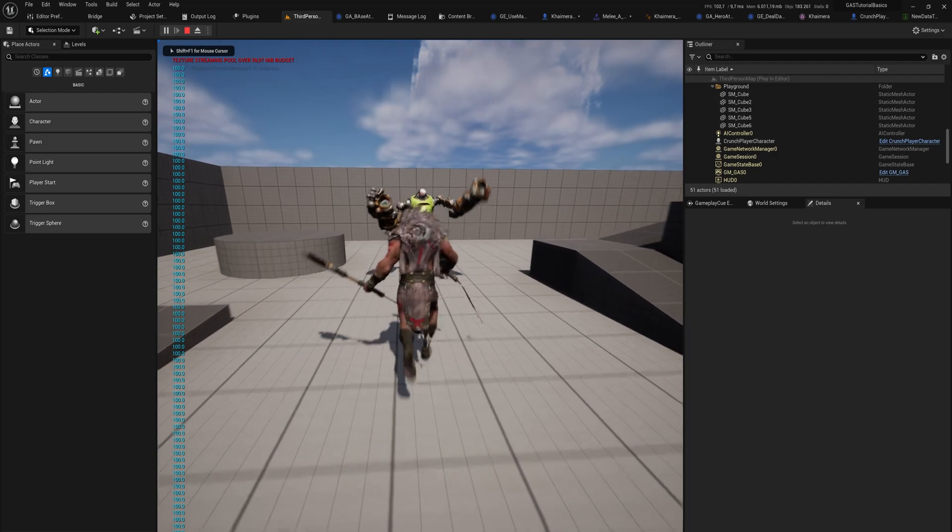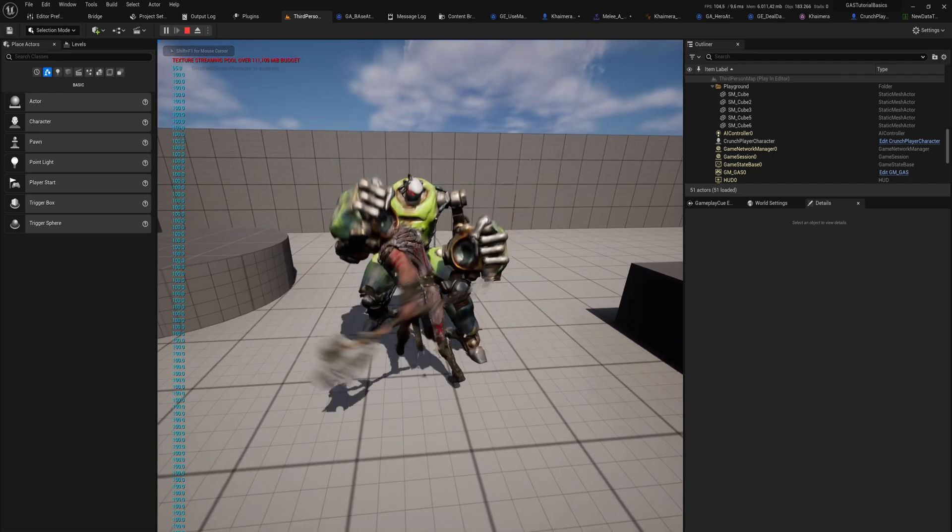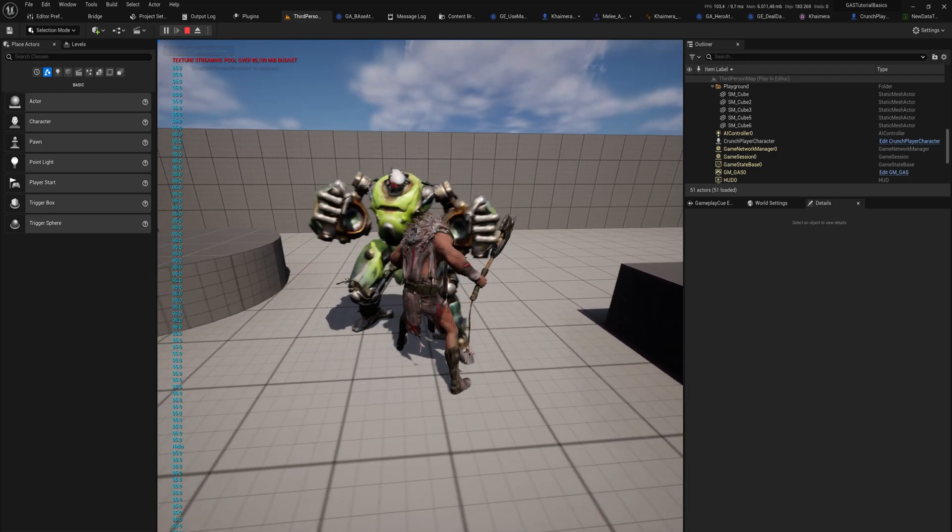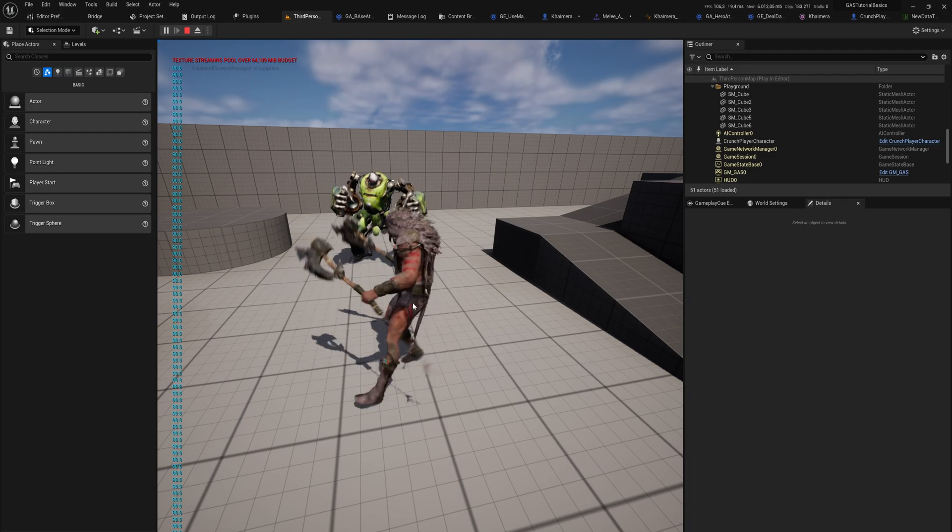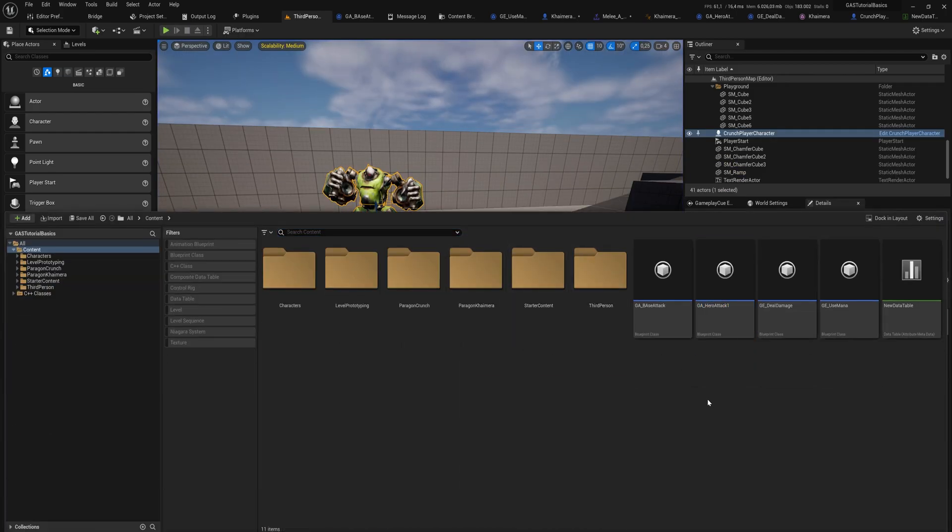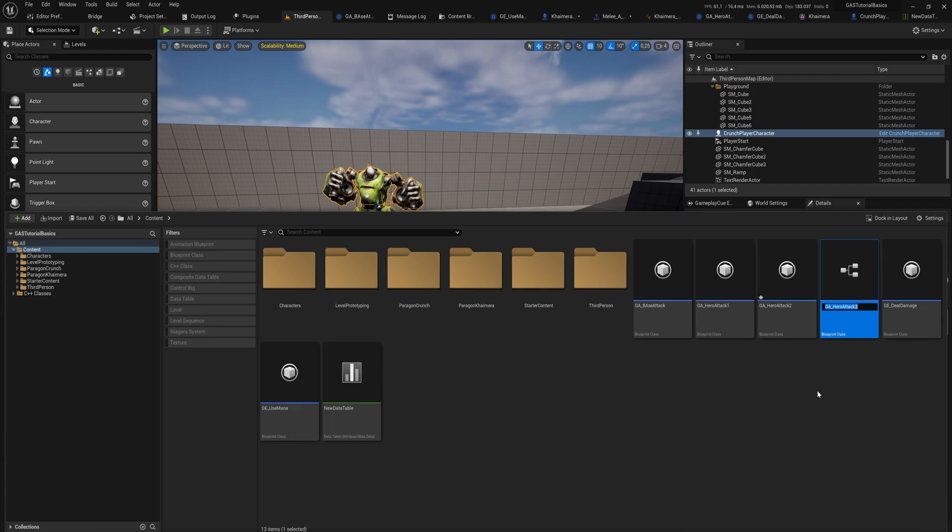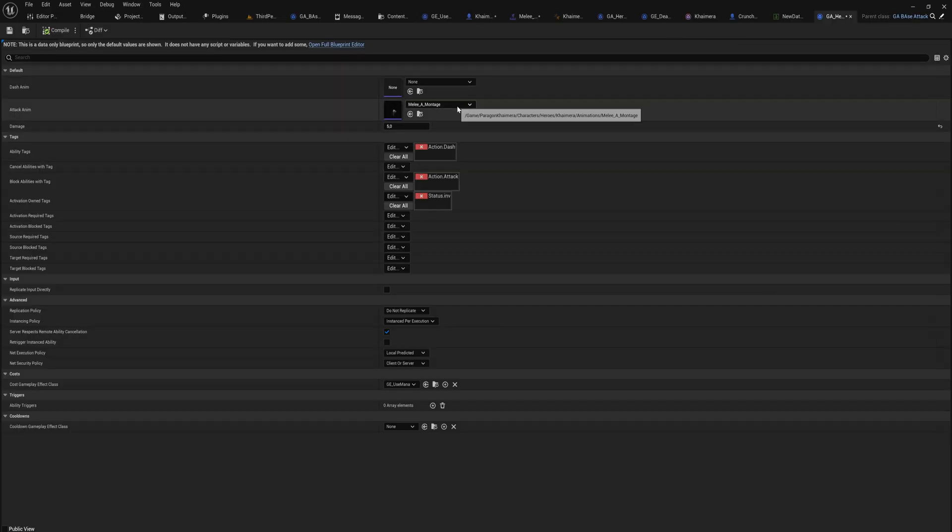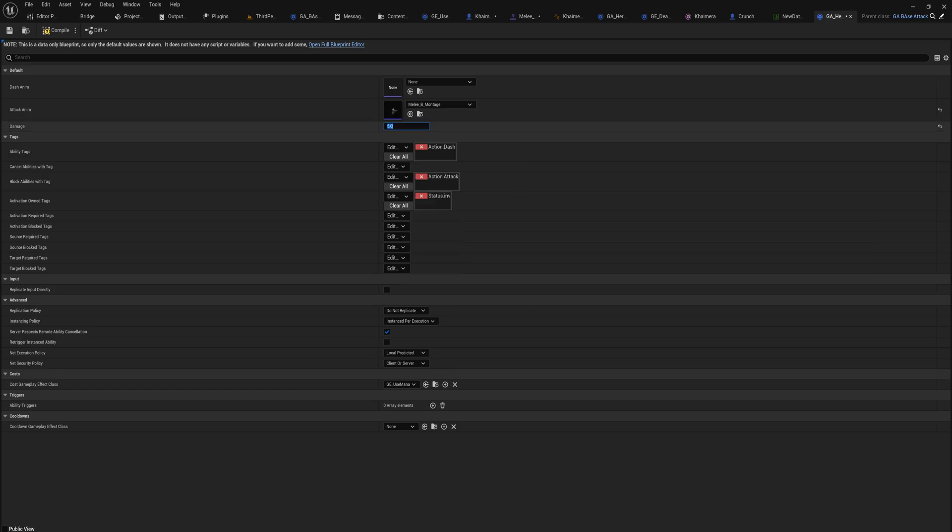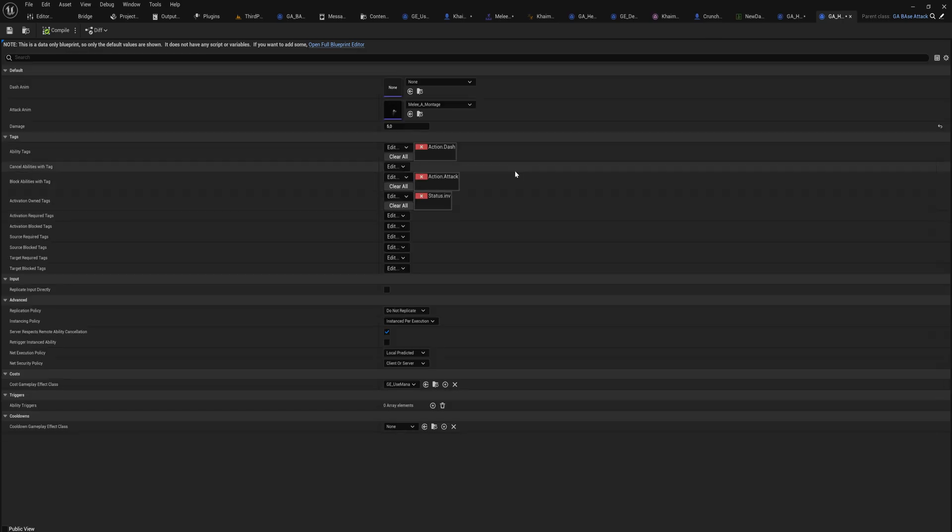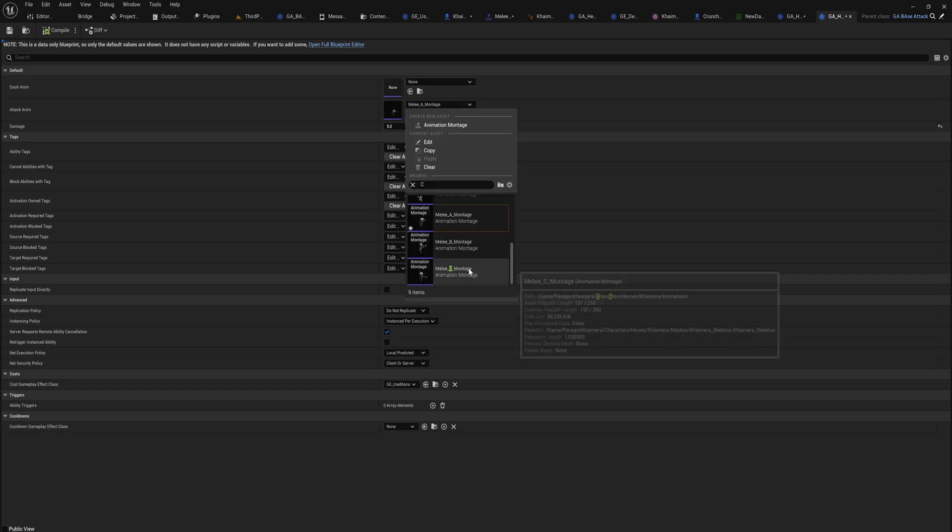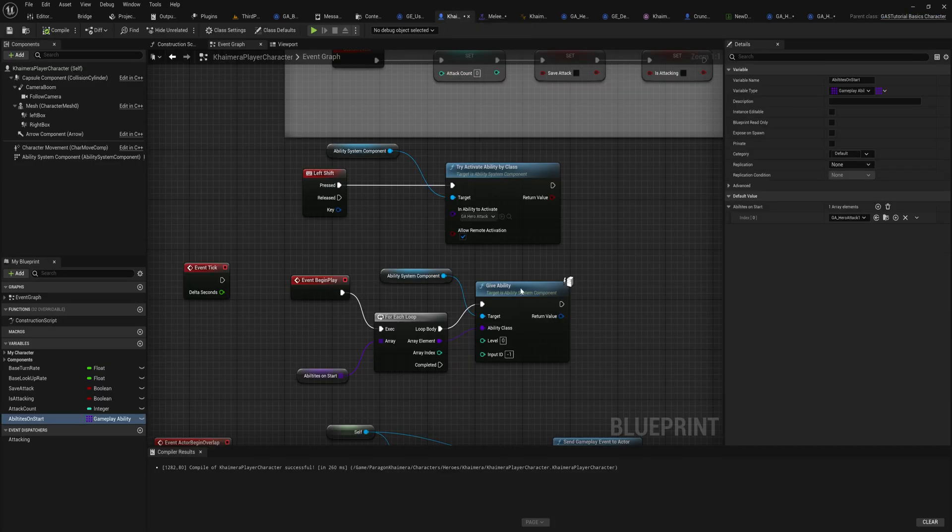Now that we have that, if we go in here we'll see that that attack only deals five damage. So now we can very easily just copy hero attack one into two and three, open those up and say hey, you do melee attack B which deals 10 damage, and we can say hey the third one here, you do melee attack C which does 15 damage.